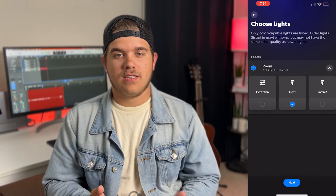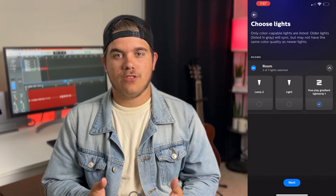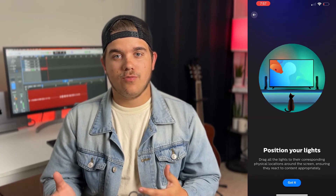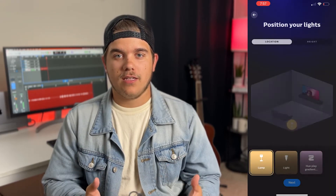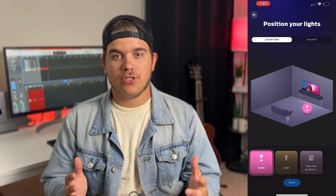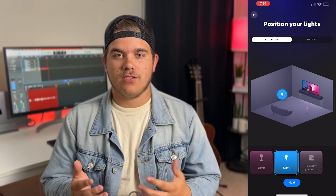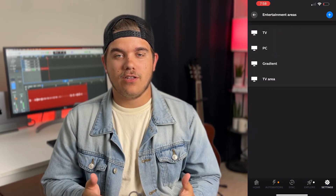Once you've selected the lights you would like to use, you'll have the option to adjust their location in the room as well as their height. It'll show you a demo picture on the screen and you can adjust the lights accordingly. Click Next and now you have your new entertainment area. You'll need to go back into the Hue Sync app on your computer.